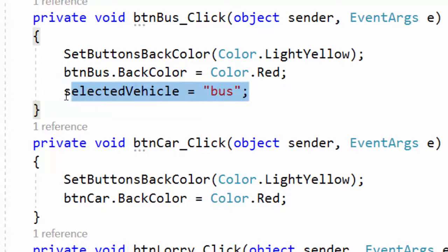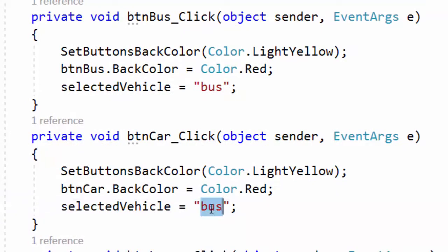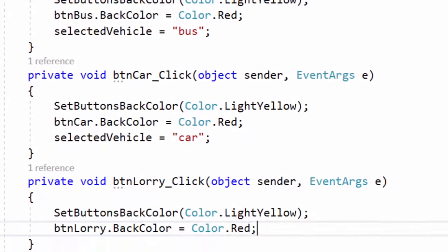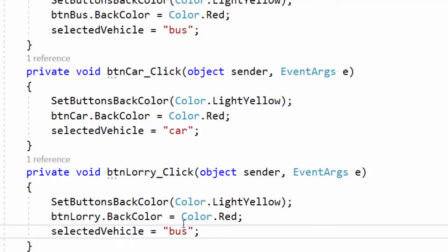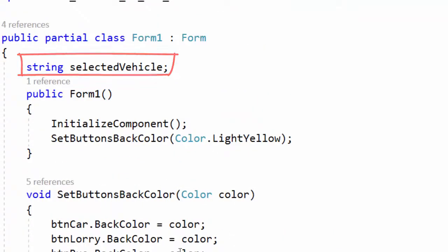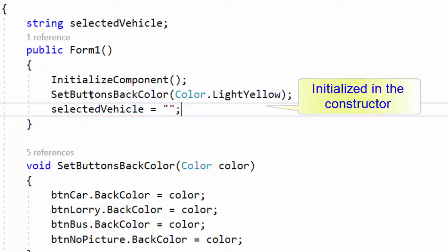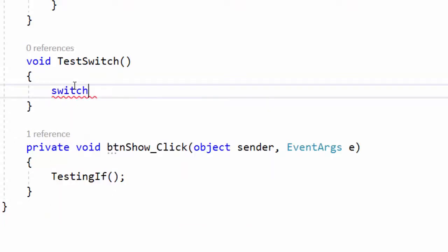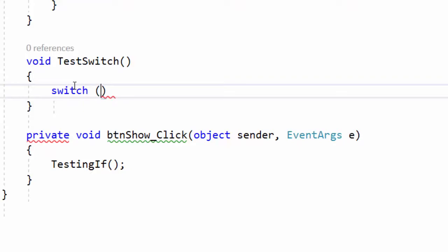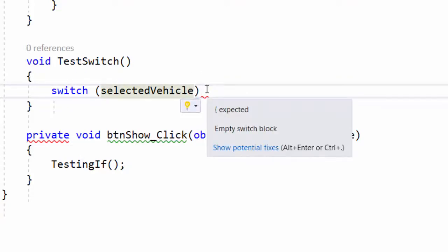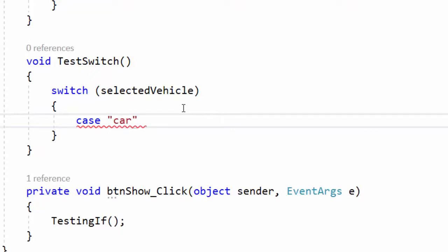I go to the click event handlers for the four buttons. In btn_bus I write selectedVehicle = "bus". I copy this and do the same for the next handlers, changing the value to "car" for btn_car and "lorry" for btn_lorry. Back in the TestSwitch method, I write the switch keyword and in parentheses specify selectedVehicle as the variable to be tested — it will be a string of some kind.